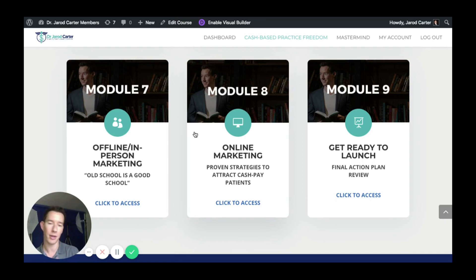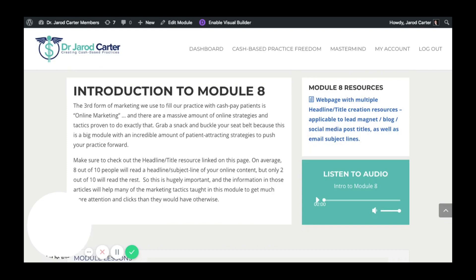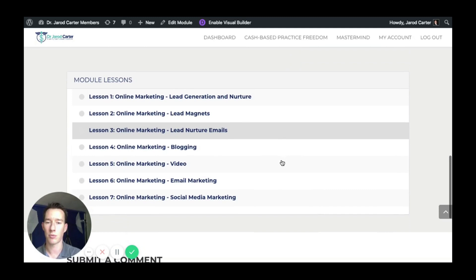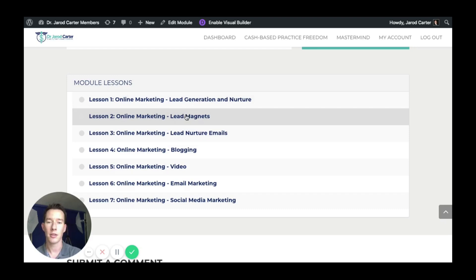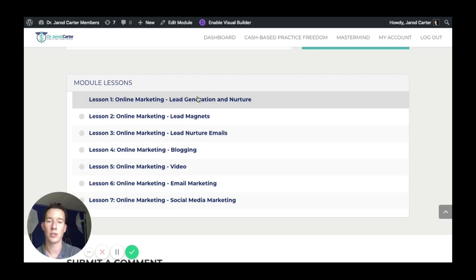Online marketing is a mammoth — it ended up being the biggest module because there are so many different ways. We get into lead generation and nurture systems, lead magnets, and how to set them up correctly. So many people spend so much time and energy on lead magnets that don't get seen, don't get downloaded, or if they do get read, they're written in a way that people don't act on. These lessons will teach you how to do each one of these things right.